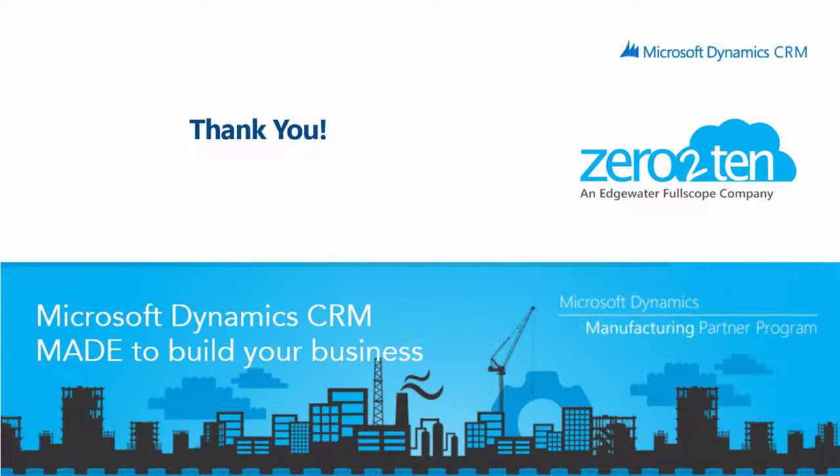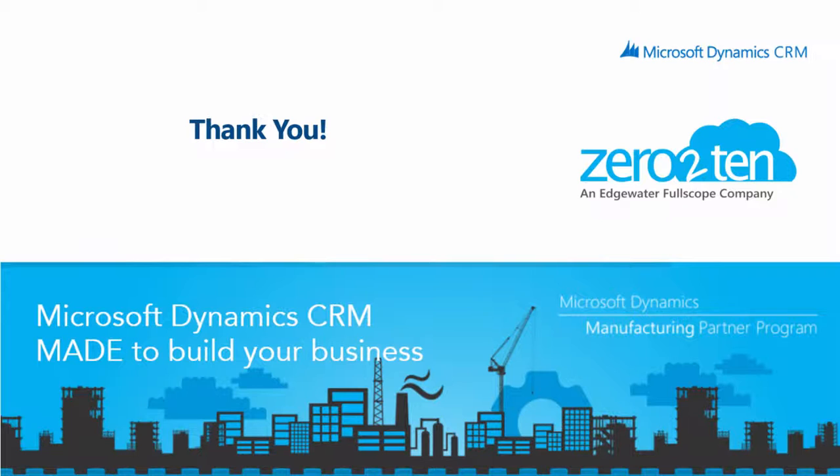Thank you very much for reviewing the CPG for manufacturing overview and demonstration of the solution. We know your time is valuable, and we hope that you found this of interest. Please feel free to reach out to your account executive or visit us at ZeroToTen.com for more information. Thank you, and have a great rest of your day!